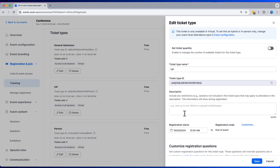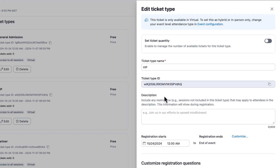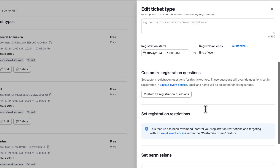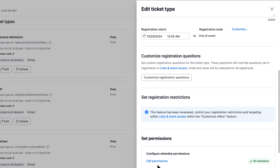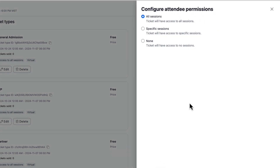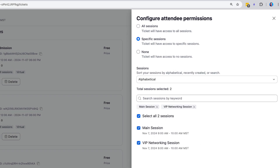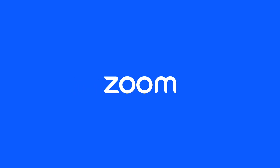Tickets can also be used in multi-session events to give access to different types of sessions. Maybe you're offering VIP networking, partner, or internal specific sessions for your event. We hope you find this feature useful. Thank you for choosing Zoom Events.